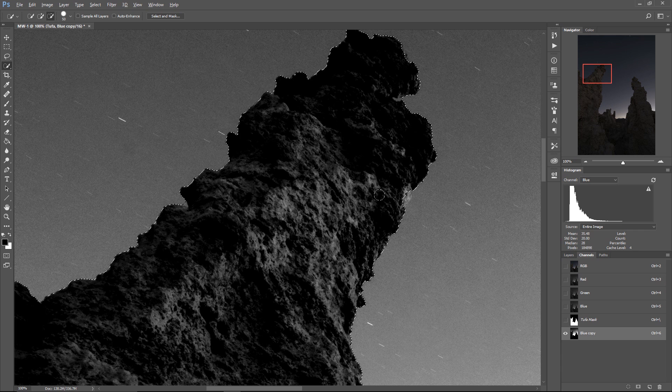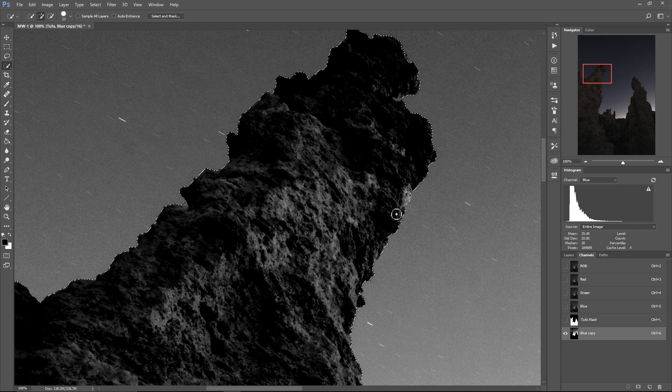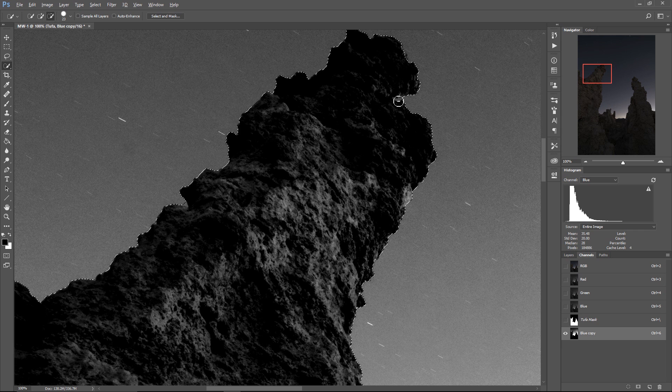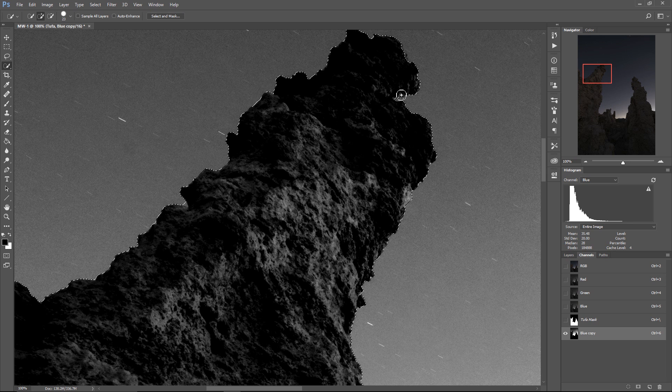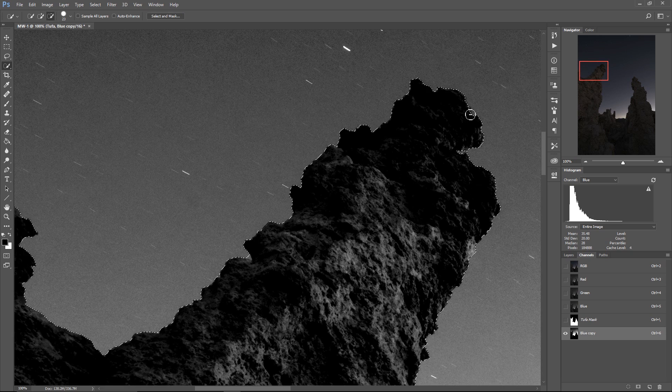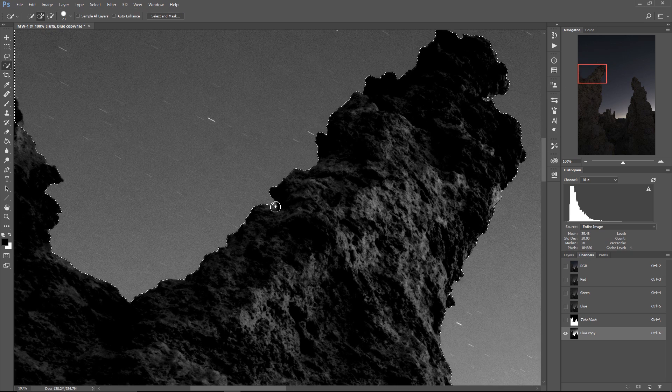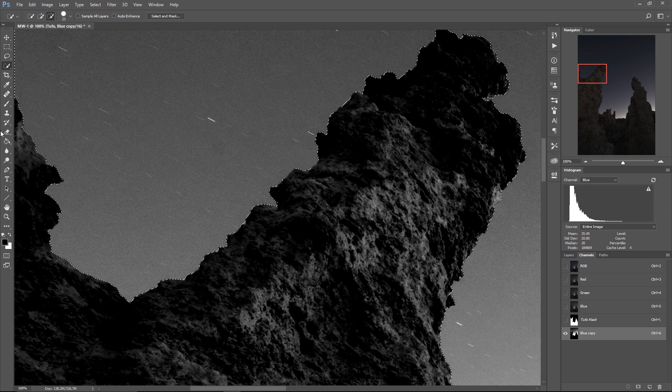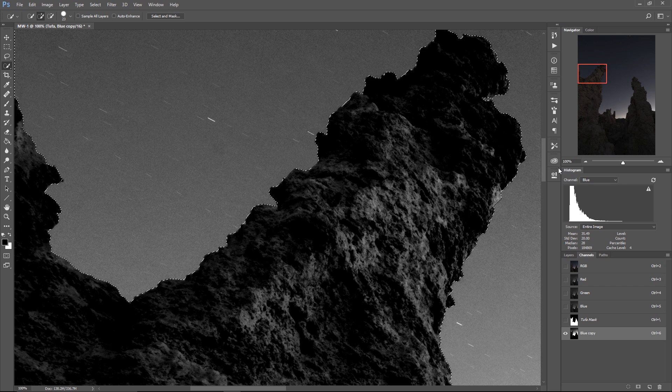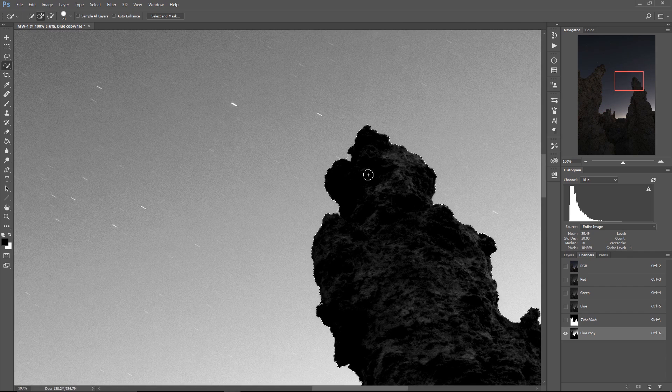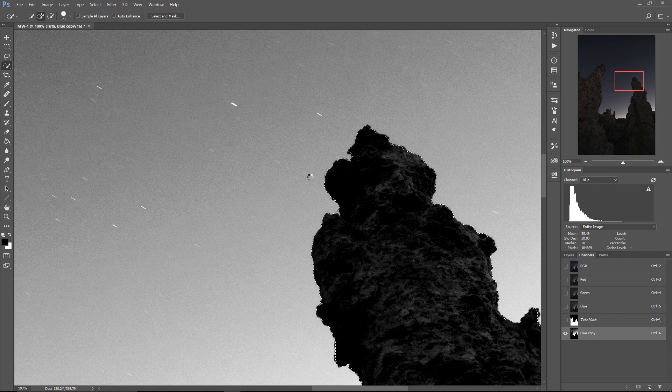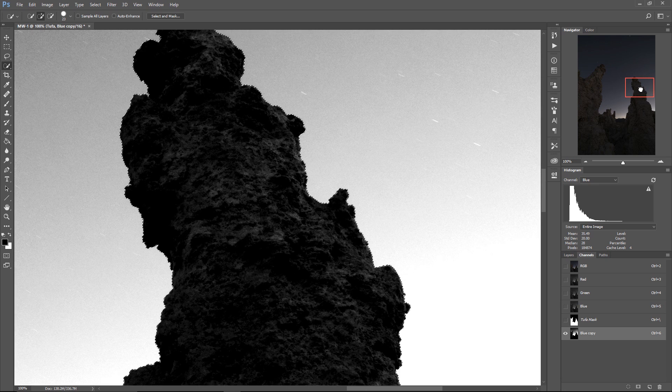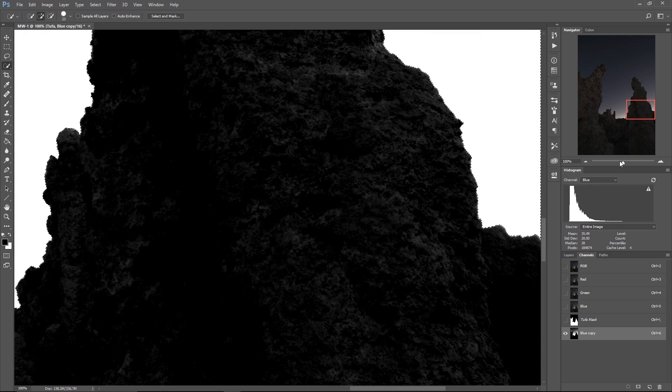Now I still need to do a little bit of refinement in these areas with low contrast. That's okay. And up here like this. So now we have a new selection that Photoshop has created around the tufa that is a little bit, which is to say a lot more refined and shapely than our previous selection.